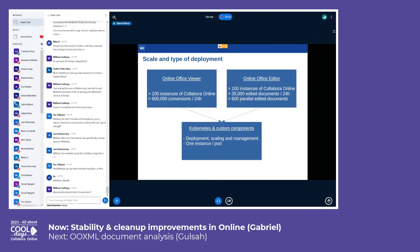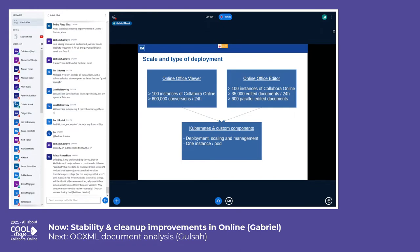The deployment of each of these applications consists of more than 100 instances combined. They perform more than 600,000 conversions in 24 hours in the viewer. In the editor, more than 35,000 documents are edited in 24 hours, and more than 600 parallel documents are edited at the same time.